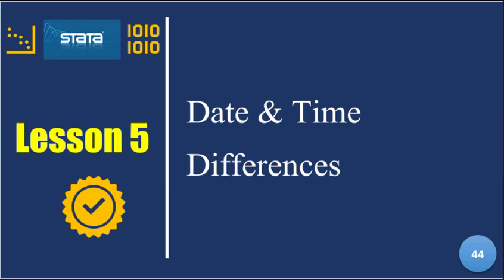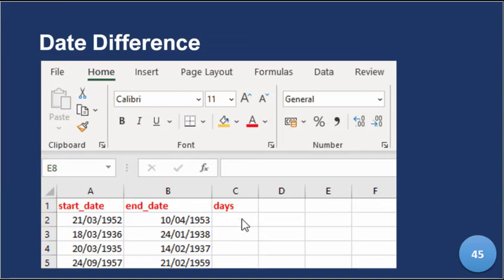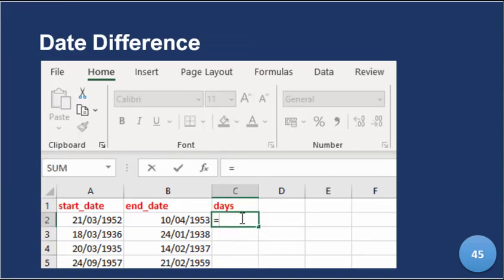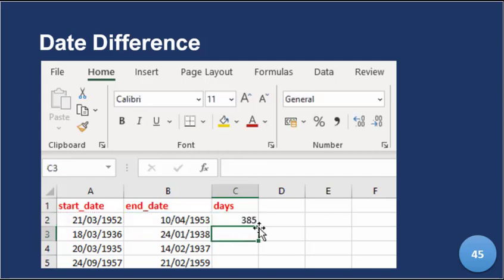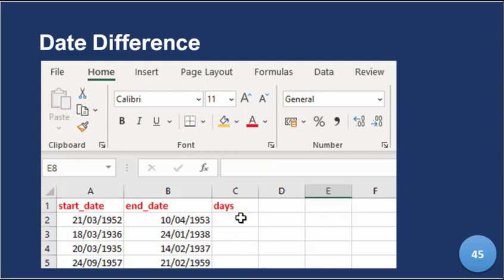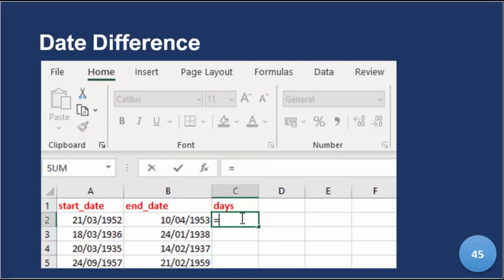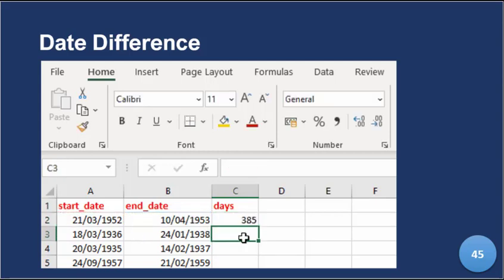We will look at Excel just like we did in the last lesson, and we will try to see, for example, how many days between two dates. There's a way you go about doing that in Excel, and the reason why it's first done in Excel is just to show you how it's done in Excel and then how we amplify that effect in Stata.